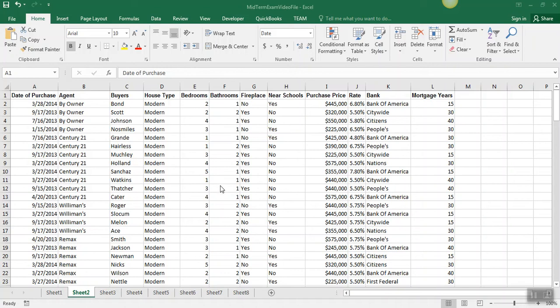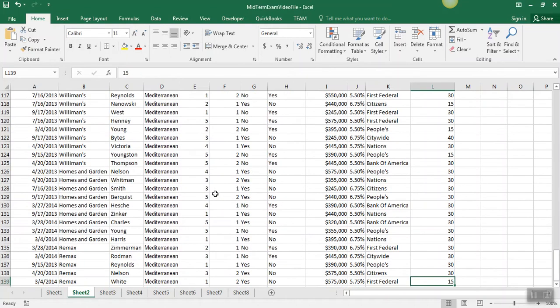On sheet 2, you're to convert this group of data. If we do Ctrl-End, not clicked on the table, Ctrl-End, we can see that we've got 139 rows of data.